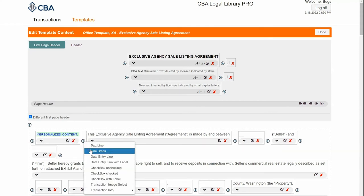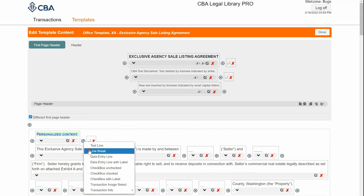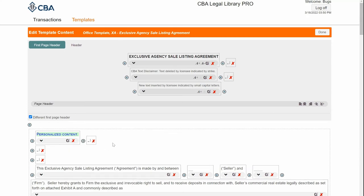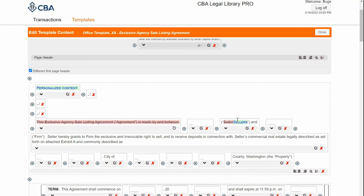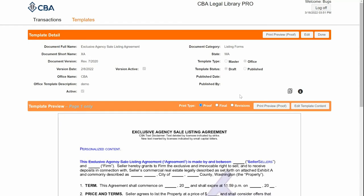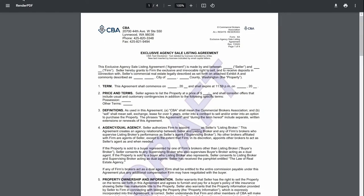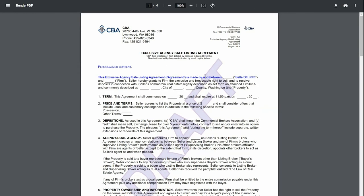I'm going to add a couple of line breaks, and let's say that I don't like this sentence and I remove it for every transaction, so I'm going to strike it. If I need to change this language here, I'm going to make it 'sellers,' for example. When I'm all done making my changes, I'll click Done, then click over to my preview and refresh it to make sure it's listed how I want it to be — that looks good.